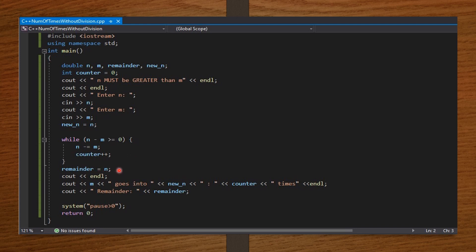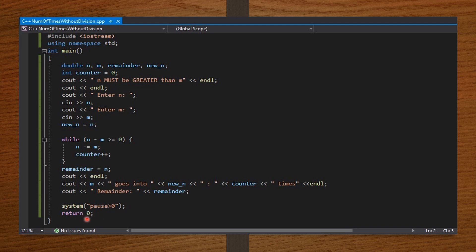Then cout end line — move to the next line. Cout: print the value of m, then as a string 'goes into', then print the value of new_n, then print the value of counter, then print 'times' as a string, then end line. On the next line, print 'remainder' as a string, and then attach the value of remainder. Then system pause — this will ensure that only the information we need will be displayed when we run our code. And return zero. Now, I am going to input values for n and m — that's the dividend and the divisor — and we are going to see how our code will run.